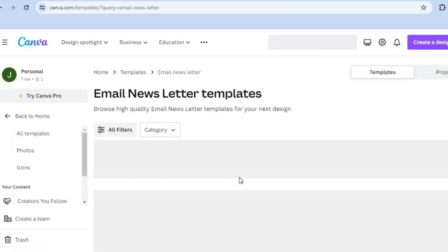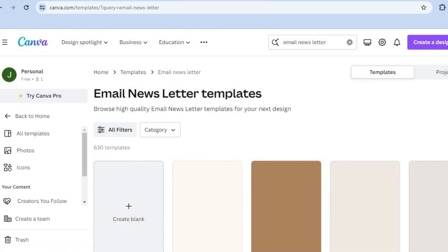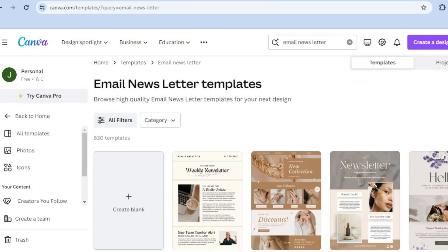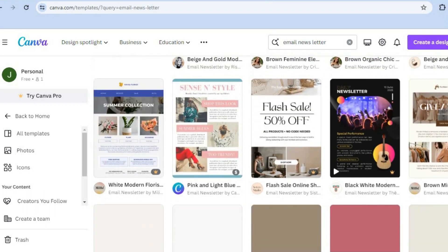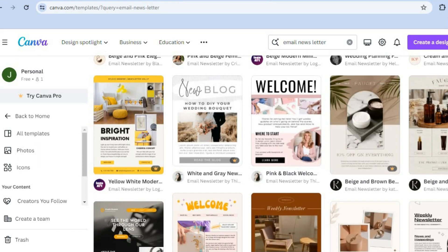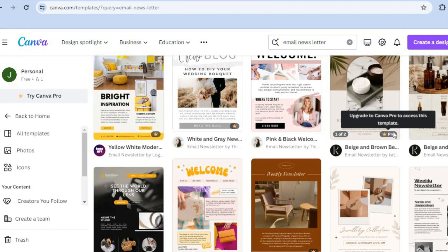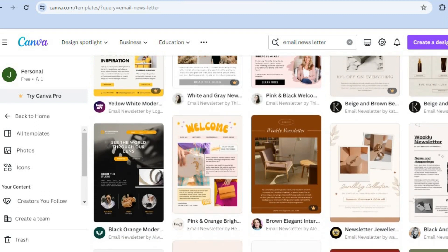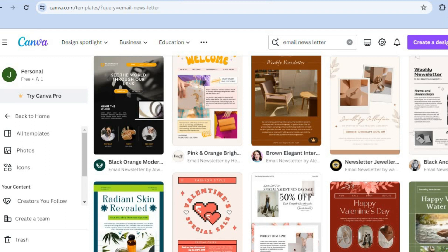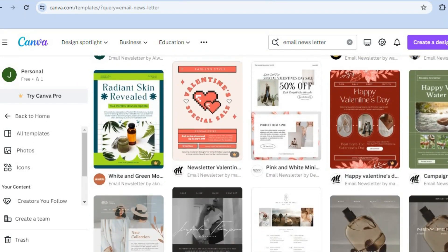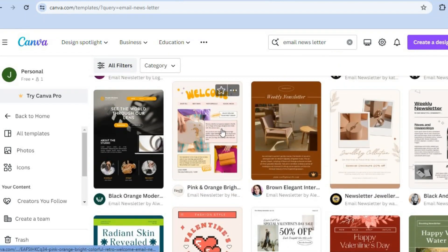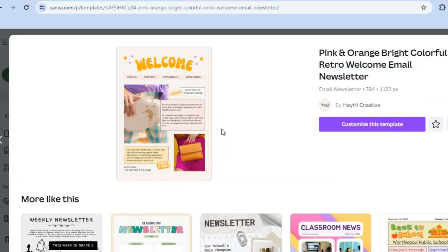After you have done that you'll be redirected to a page showing numerous templates that you can choose from. Scroll down until you find a template you would like to edit. Keep in mind that templates with a crown that says pro require a paid subscription, but don't worry — there are numerous free templates available. Simply tap on the one you want to use.